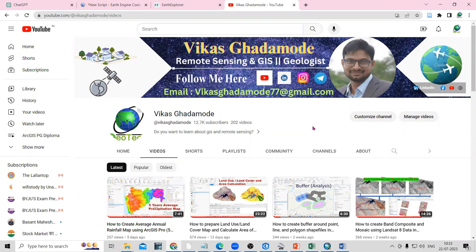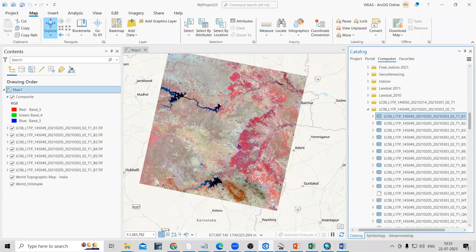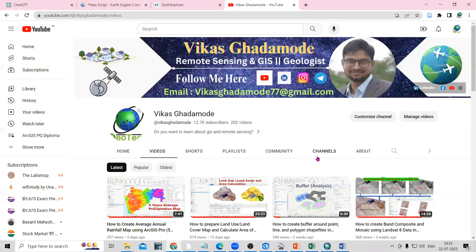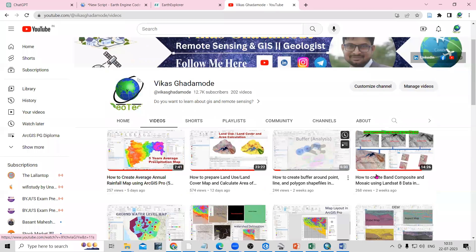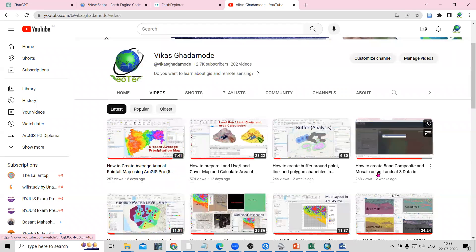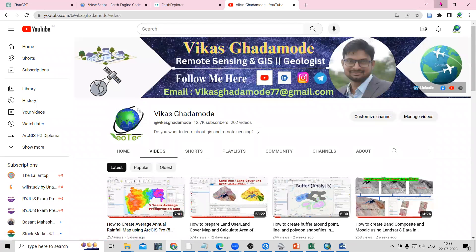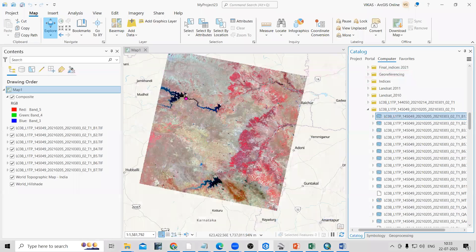Hello everyone, thank you for joining my tutorials. Today we are going to see how we can prepare a Normalized Difference Vegetation Index using Landsat 8 data in ArcGIS Pro. I have already downloaded the Landsat data and created a band composite. If you want to know how to create a band composite, visit our channel. After creating a band composite, we can create an NDVI. Let me first explain what NDVI actually is.